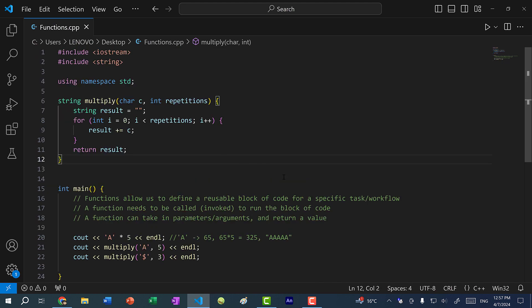That's the basics of functions in C++. In the next two videos we're going to talk more in depth on functions. If you found this video helpful, make sure you give it a like. If you have any questions, let me know in the comments below. If you want to stay up to date for more C++ tutorials, make sure you subscribe to the channel. See you in the next video — bye bye.